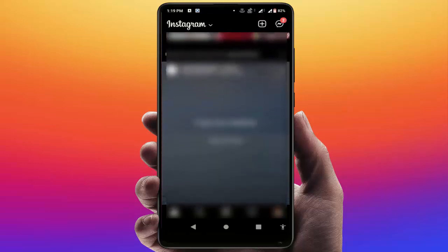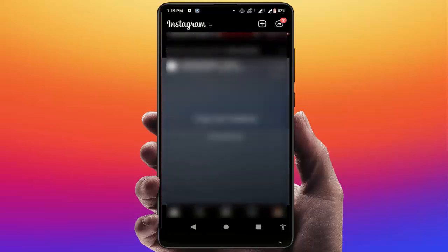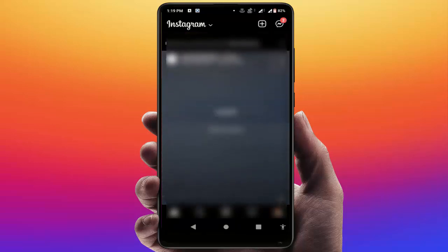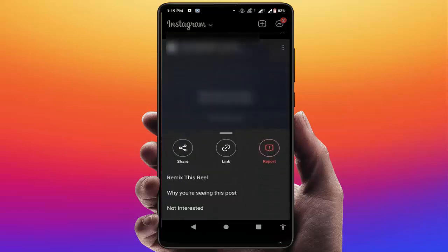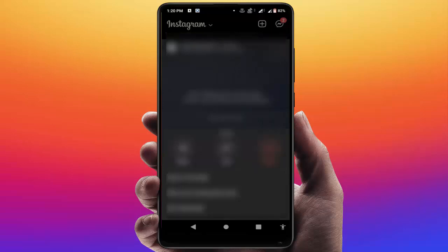As you can see on my screen, I am getting some suggested posts. If you want to disable it, you can see three dots — just tap on it, and here you can get the option 'Not Interested.' If you don't want to see this post, you can select this option.